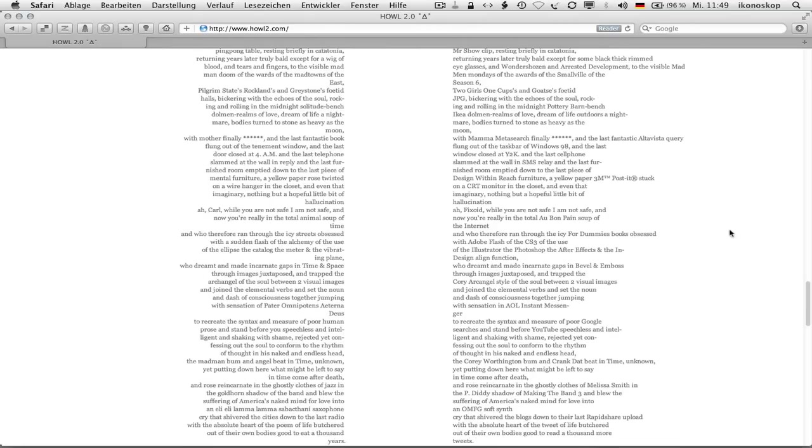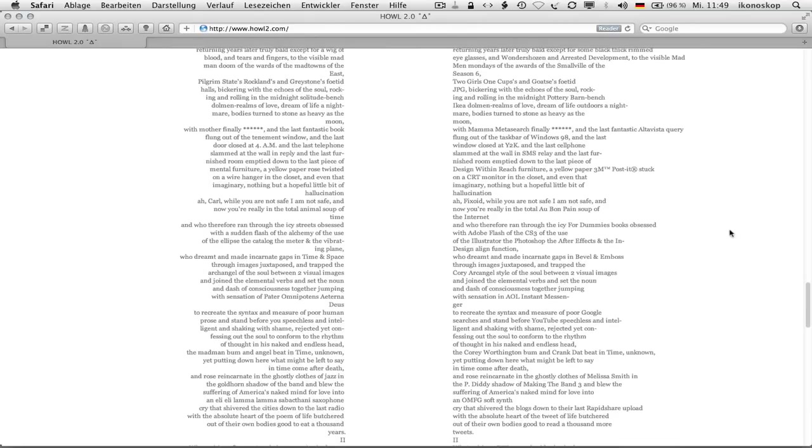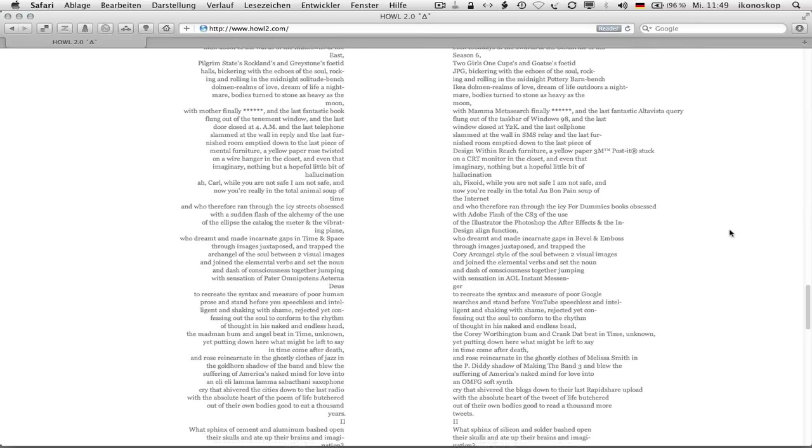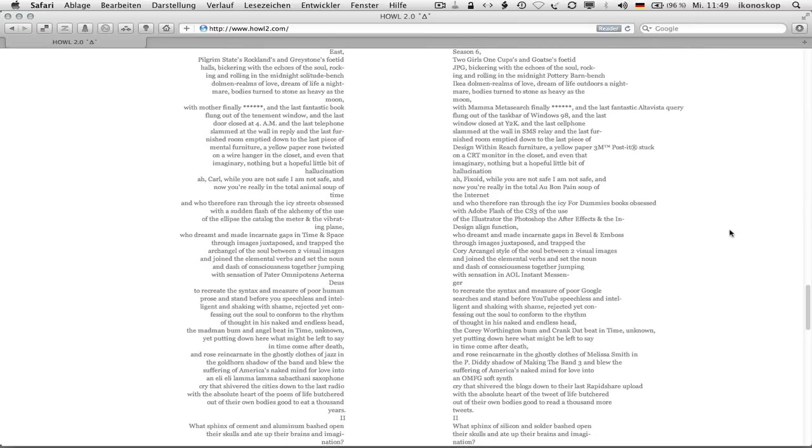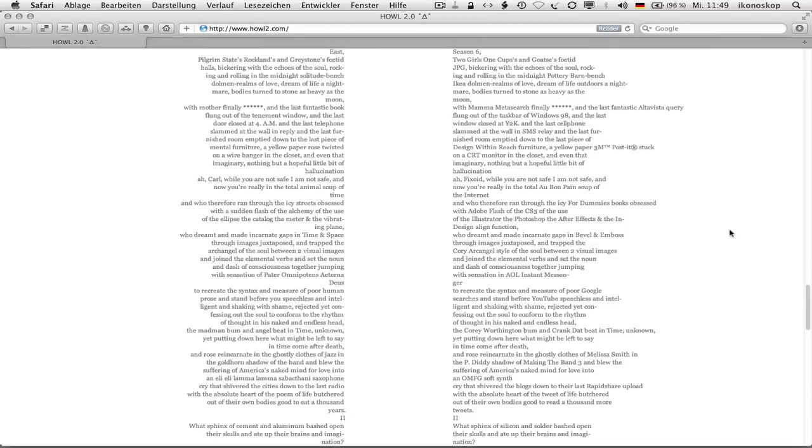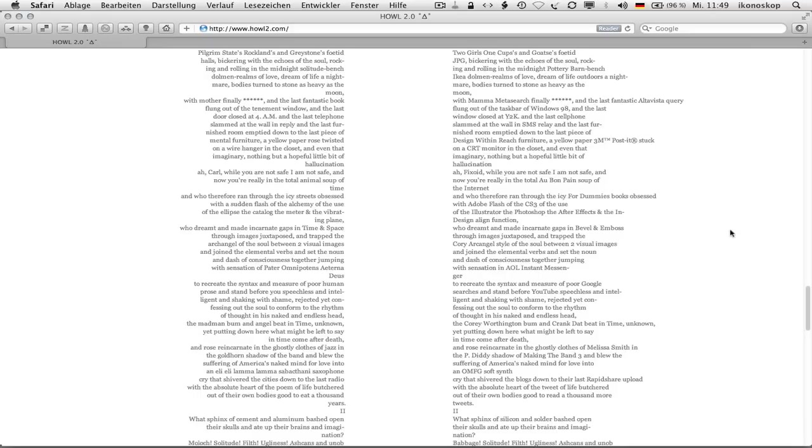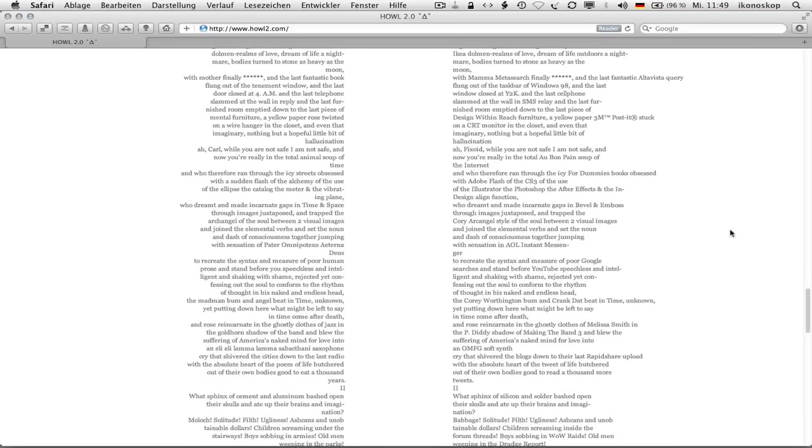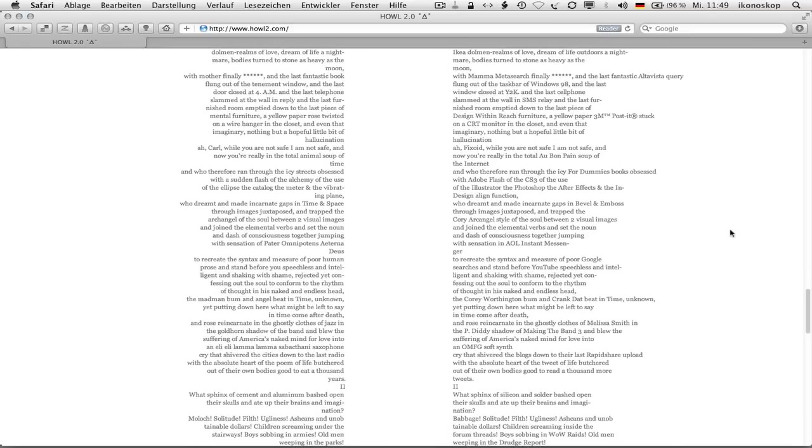And the last fantastic alta vista query flung out of the taskbar of windows 98, and the last window closed at y2k, and the last cell phone slam at the wall an sms relay and the last furnished room emptied down to the last piece of design within reach furniture, a yellow paper 3m, trademark, post-it, registered mark, stuck on a crt monitor in the closet, and even that imaginary, nothing but a hopeful little bit of hallucination.